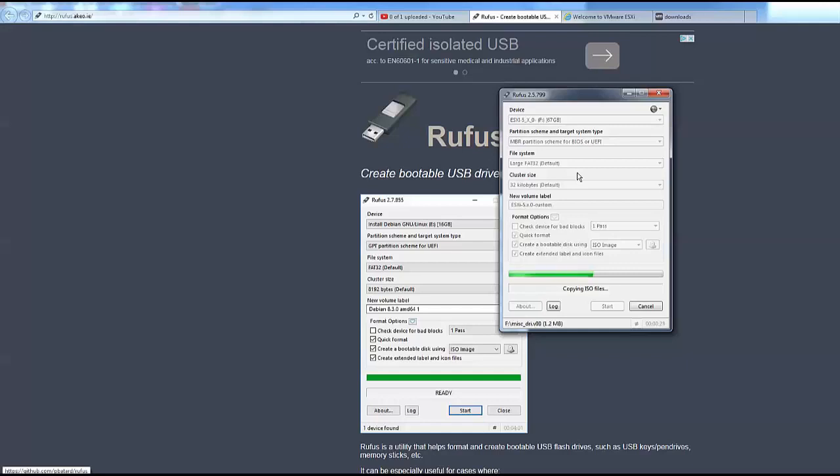Once it's on the drive it is now bootable. Just get your server, reboot the machine, make sure USB is plugged in and make the USB bootable as the first device. Once it starts booting you're then in the install. I'm just about to do a video for the install after this one because I've already installed it this morning.